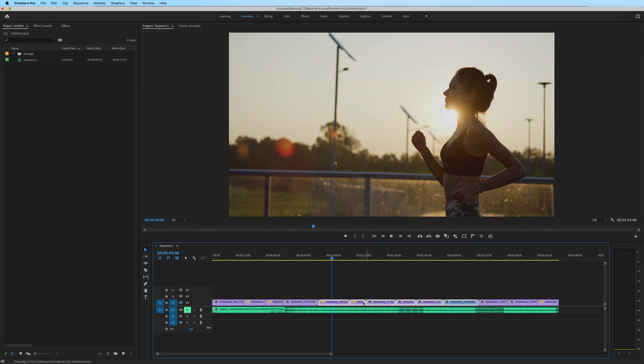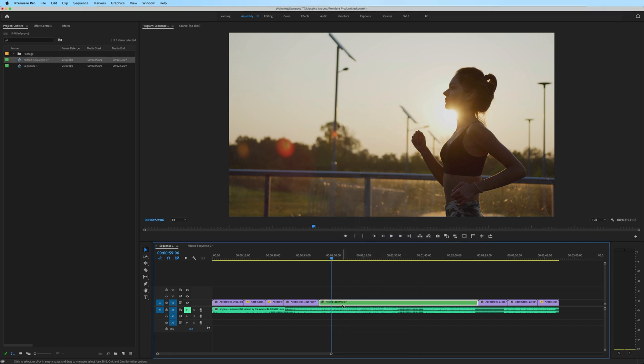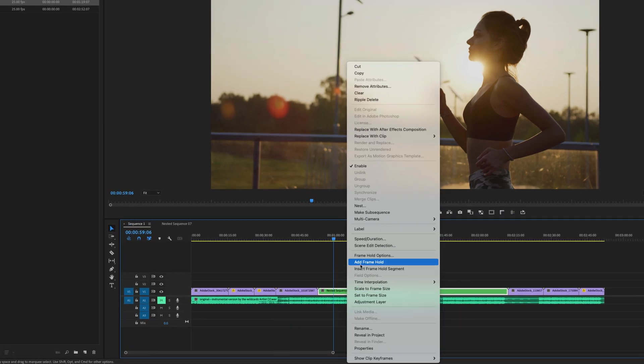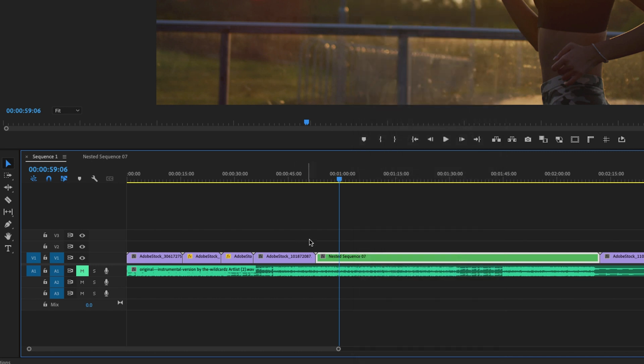Let's say I want to nest all of these clips right here. Now, unfortunately, since there isn't an un-nest feature within Premiere Pro, let me show you a couple ways that I would go about getting those clips back to the timeline.